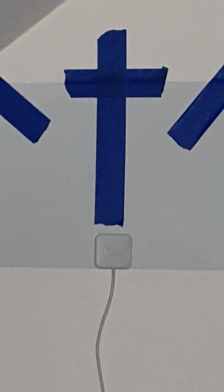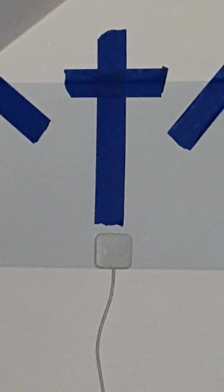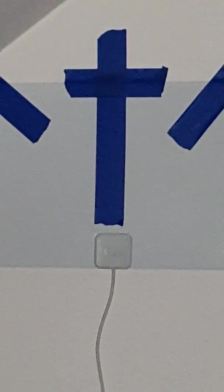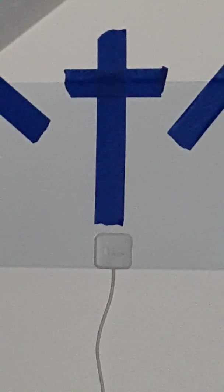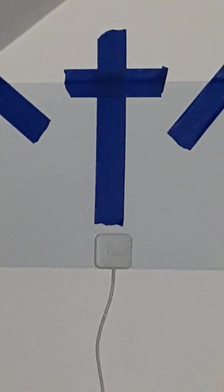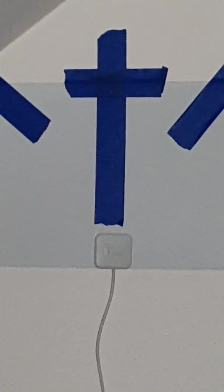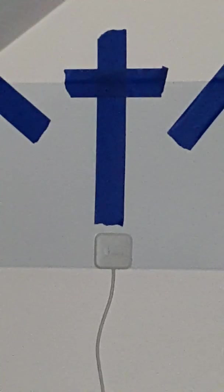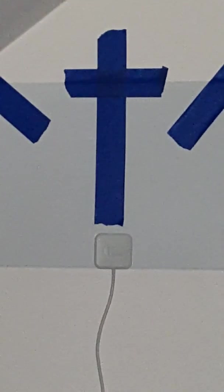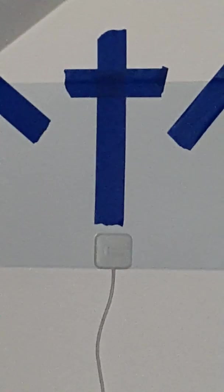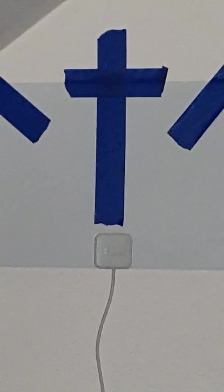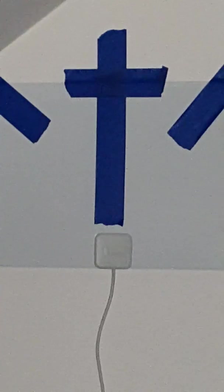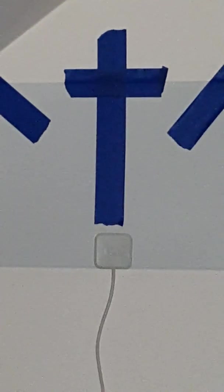So Pilate said to him, Then you are a king. Jesus answered, You say I am a king. For this I was born, and for this I came into the world to testify to the truth. Everyone who belongs to the truth listens to my voice. And Pilate said to him, What is the truth? When he had said this, he again went out to the Jews and said to them, I find no guilt in him.